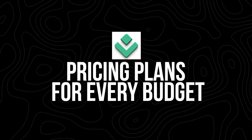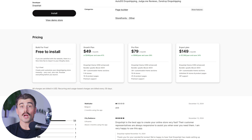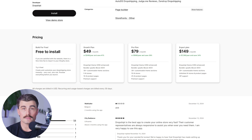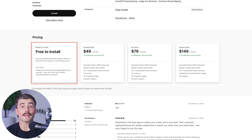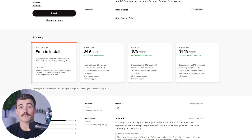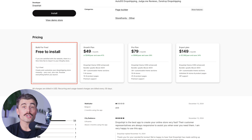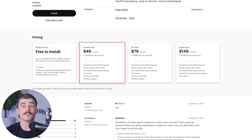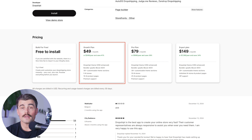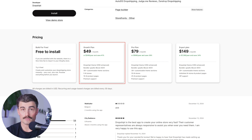Pricing plans for every budget. Dropshipped offers flexible pricing to suit different needs. There's a free plan where you can build and preview your store at no cost — you just pay a one-time fee to import it to Shopify when you're ready. Then there's the growth plan at $49 per month for 60 custom stores and 120 product pages.